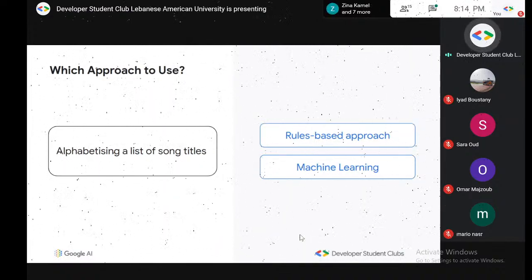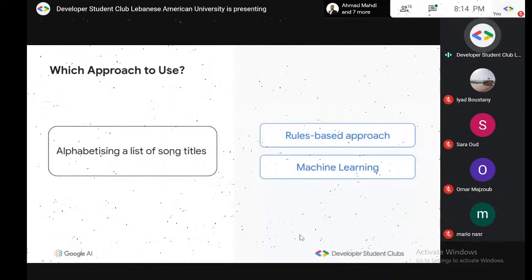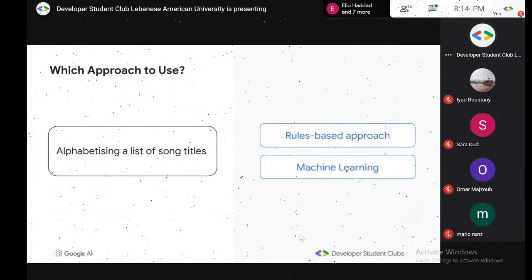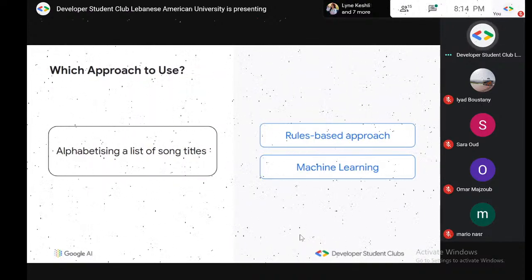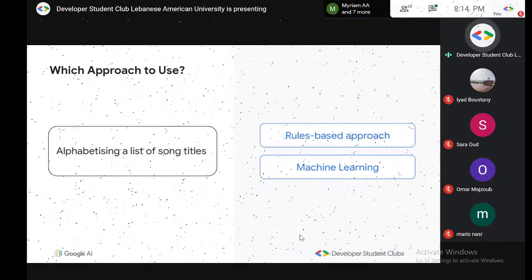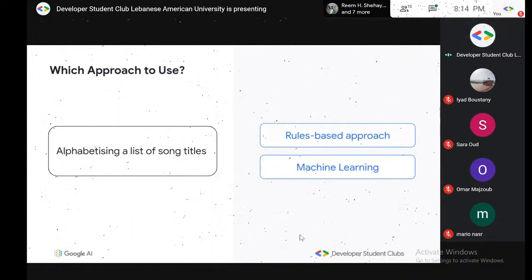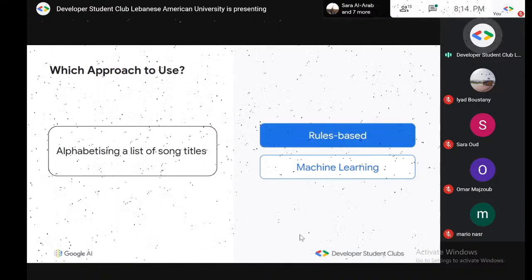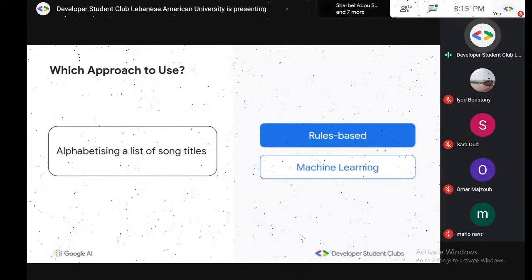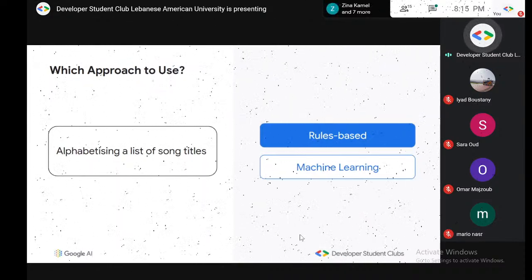Here's a way to test your understanding before we move on to the real stuff. If you're alphabetizing a list of song titles, would you use a rule-based approach or machine learning? You don't really need AI to sort things alphabetically — it's some loops, some if statements according to the first letter. This is beginner coding, so no, we don't need AI. This is rule-based.